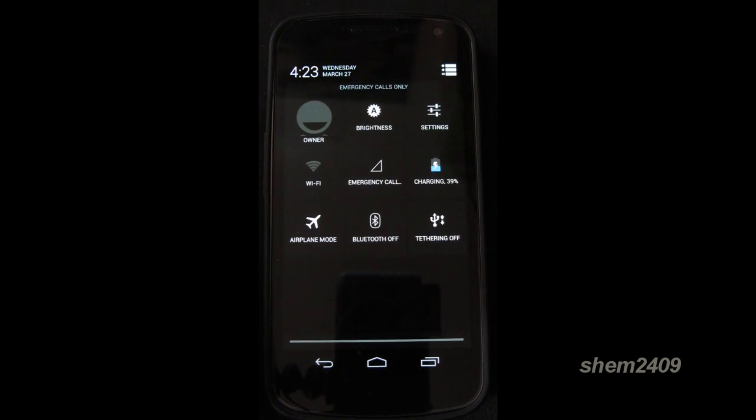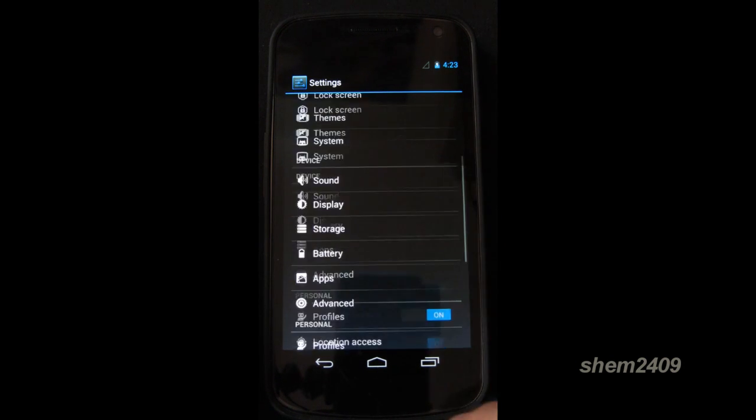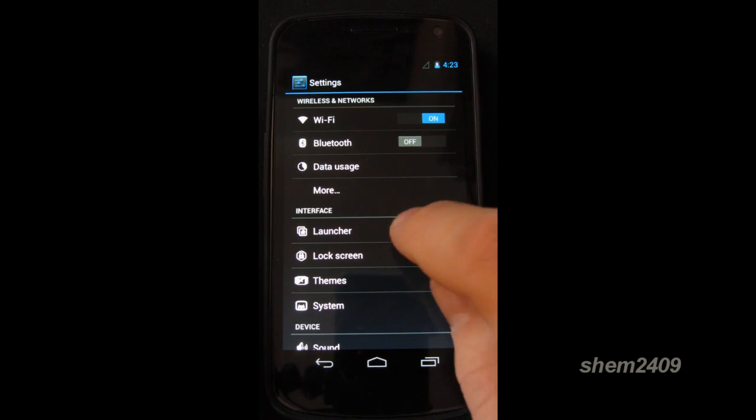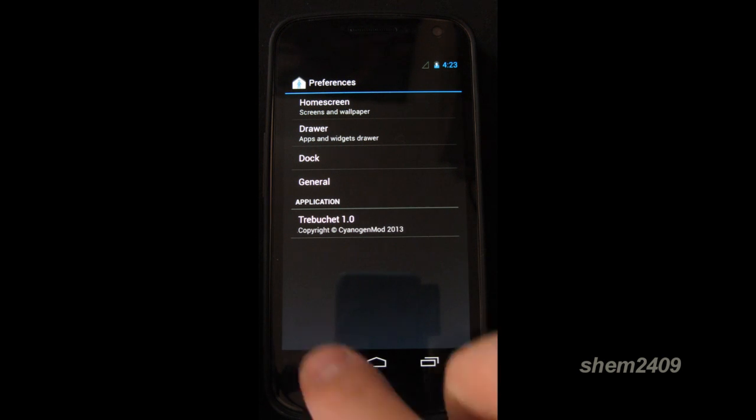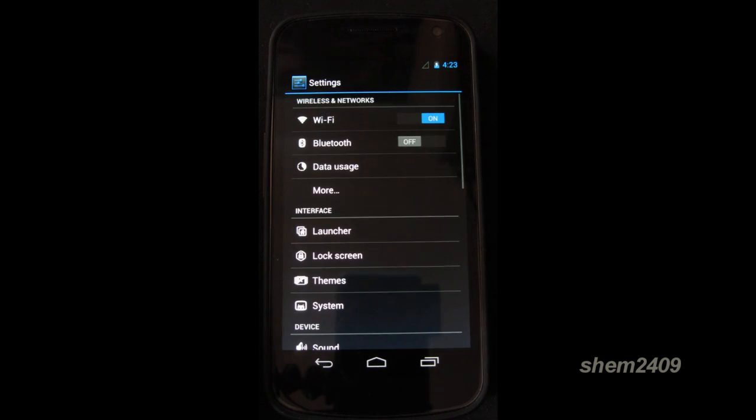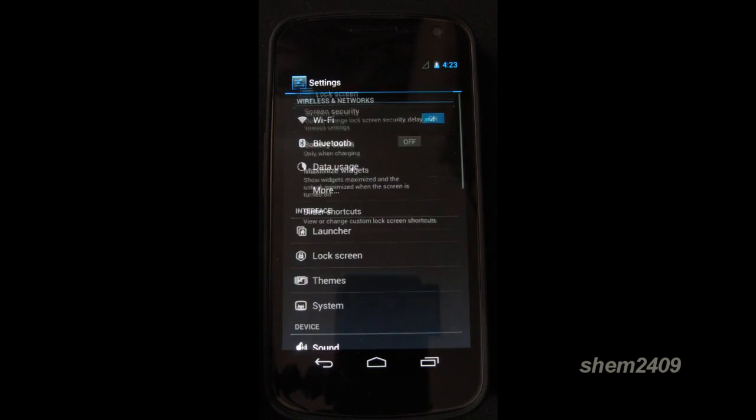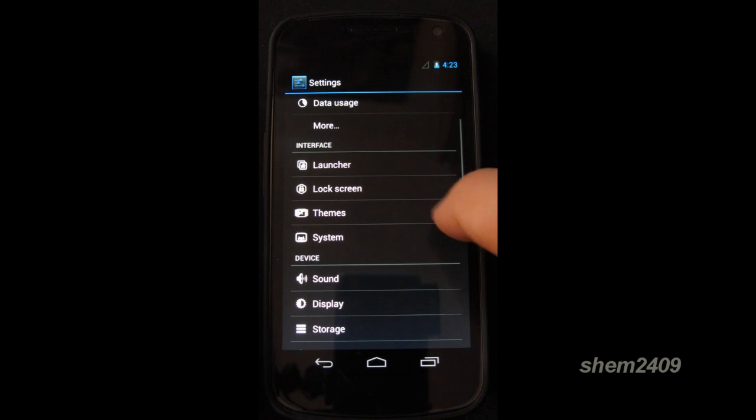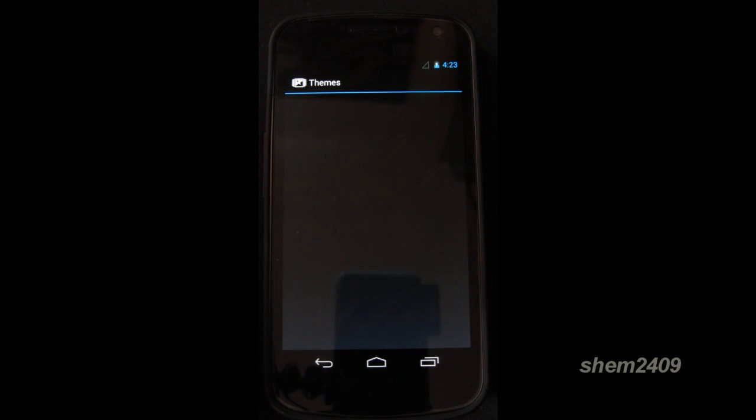When you go to settings, here you can customize your Trebuchet launcher. You can customize your lock screen. You can also download different themes.